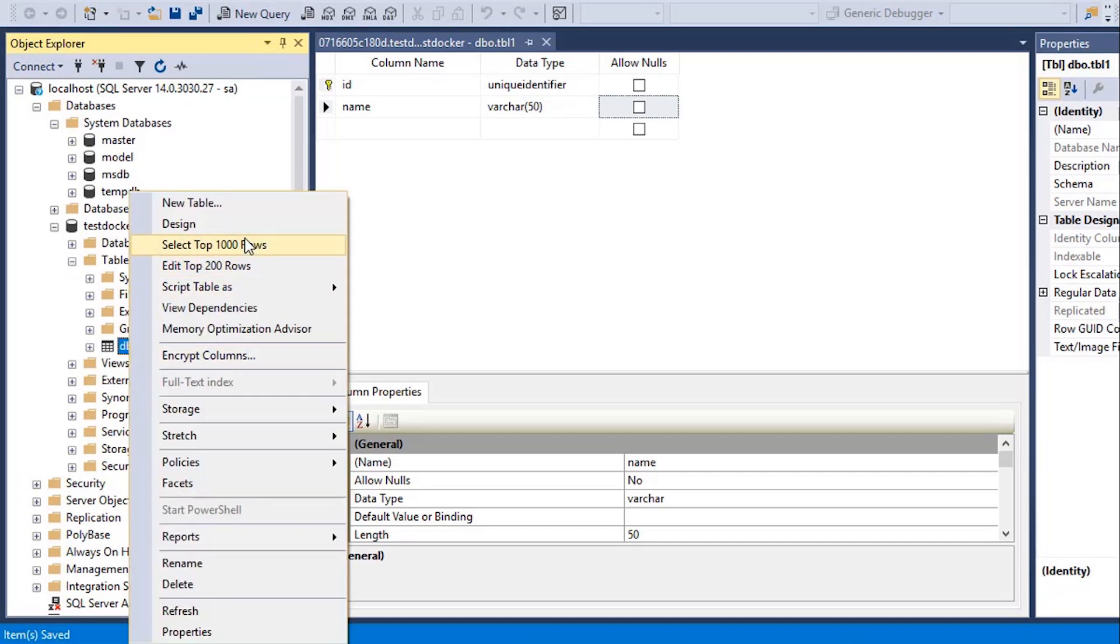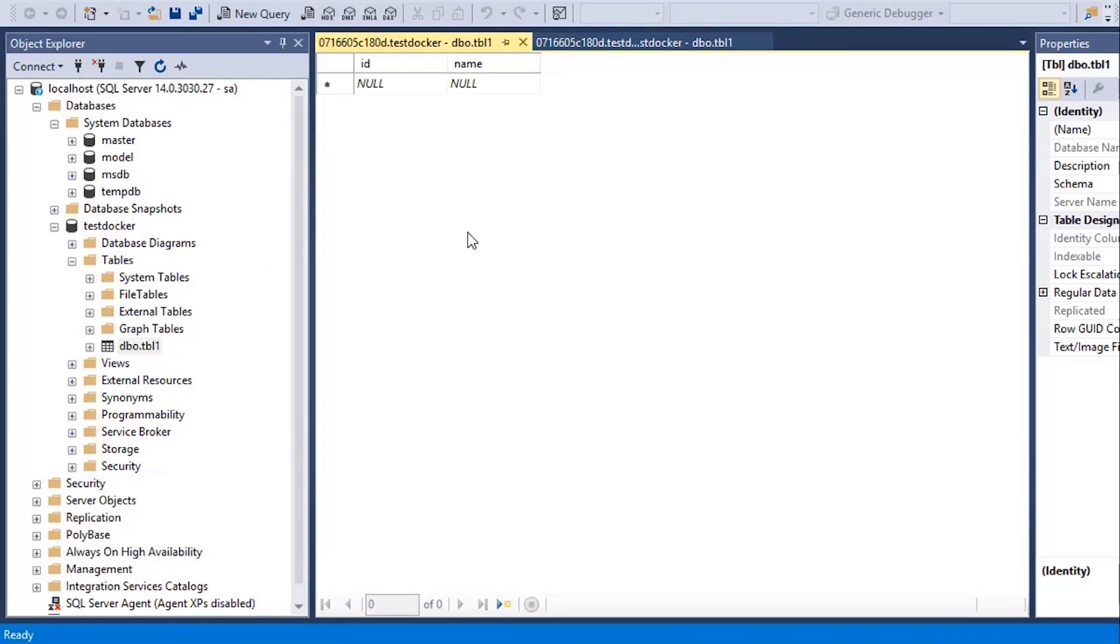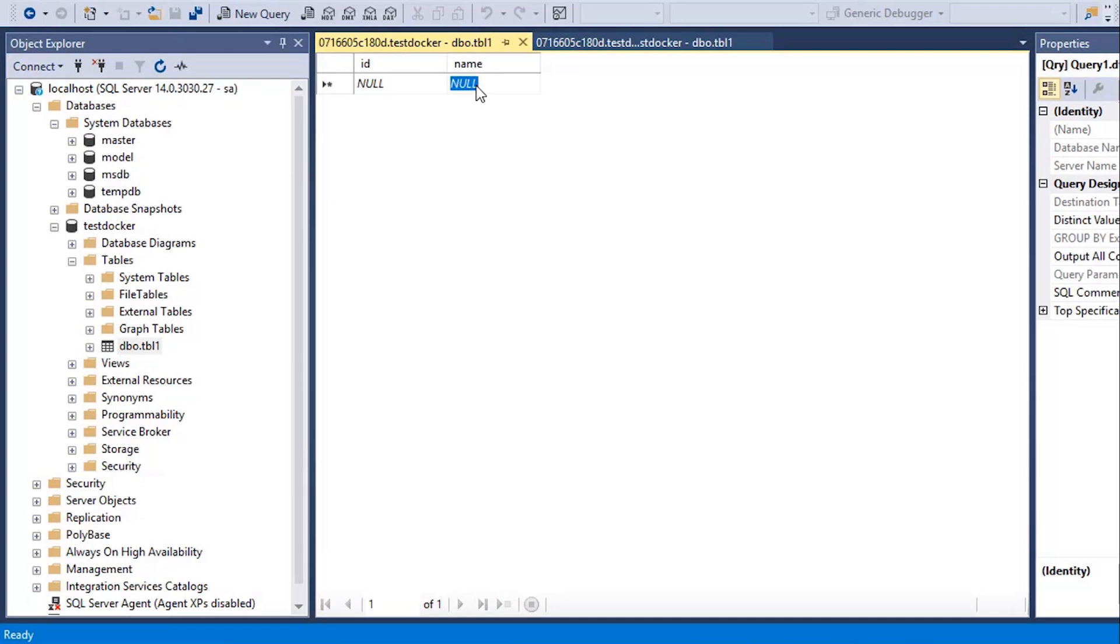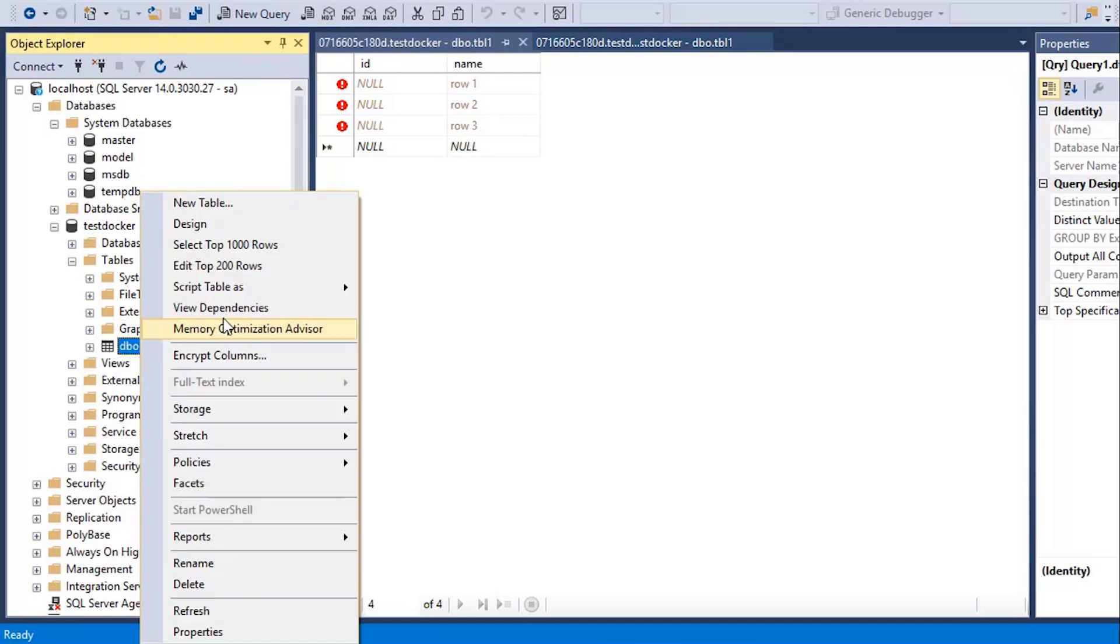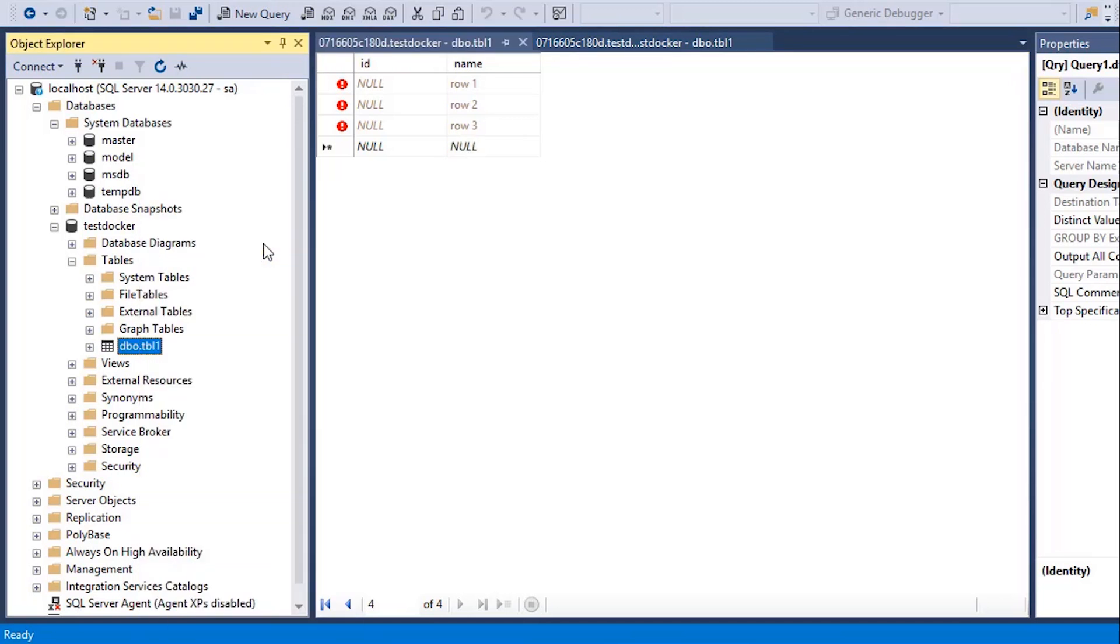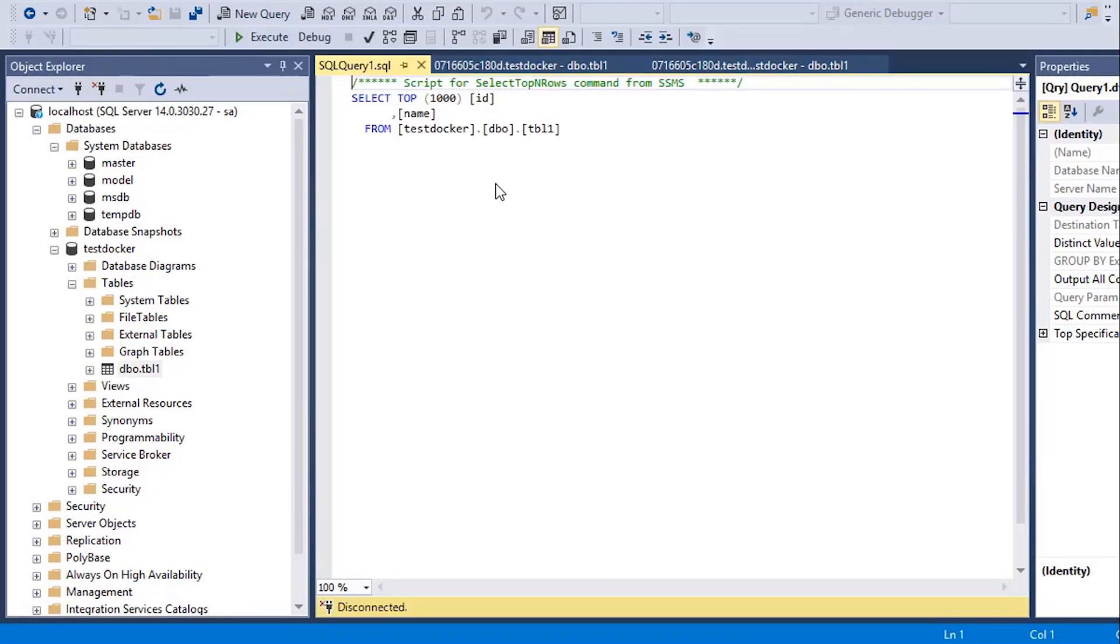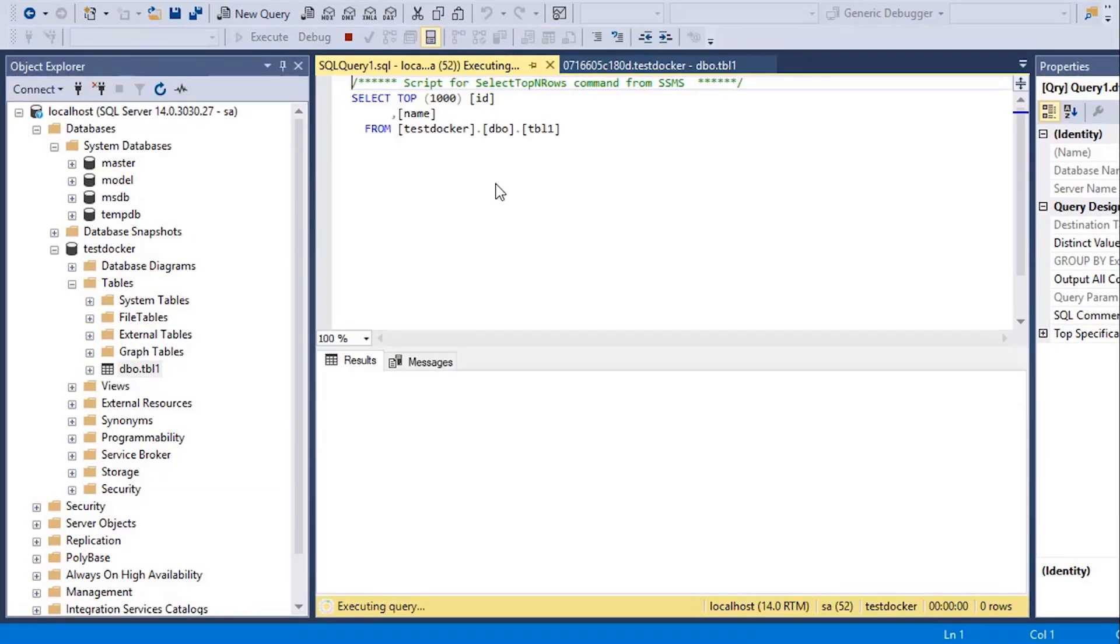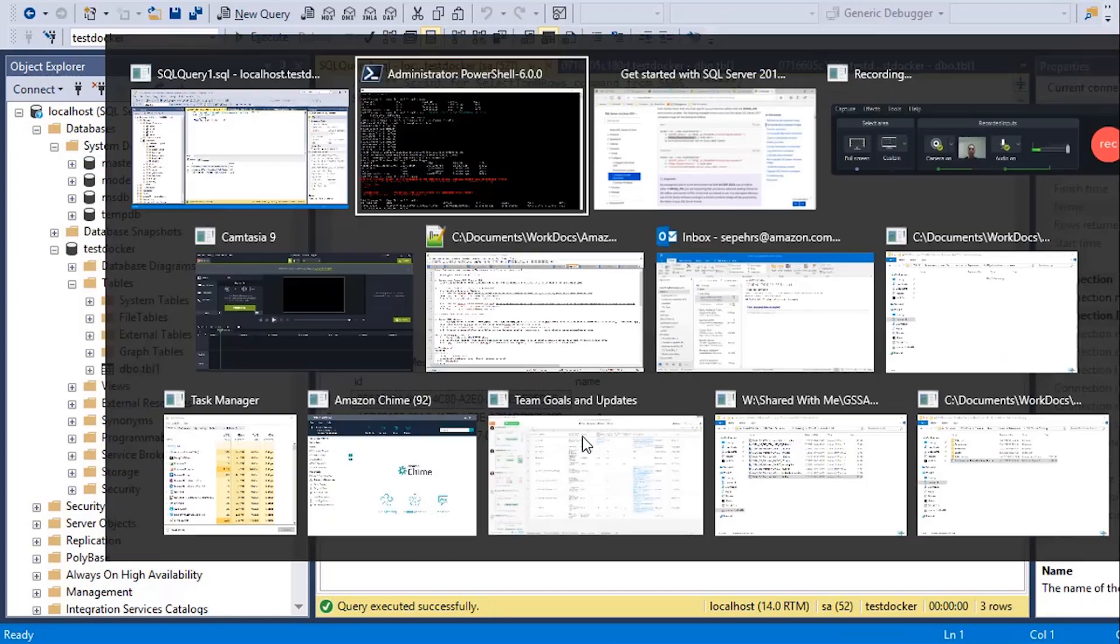There's our table. And now we can insert some rows inside it. Let's run a select query. There it is.